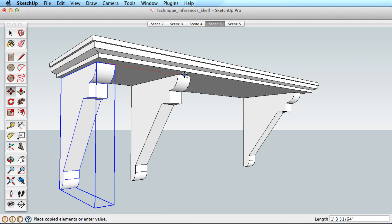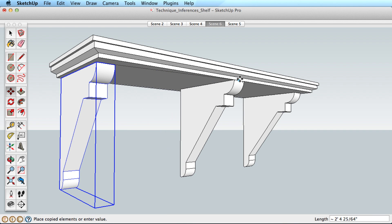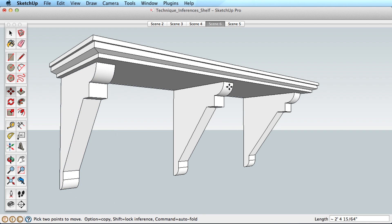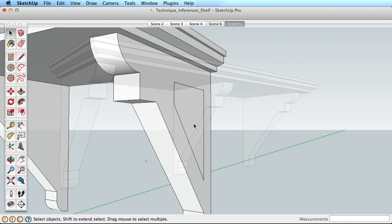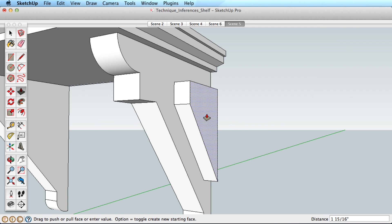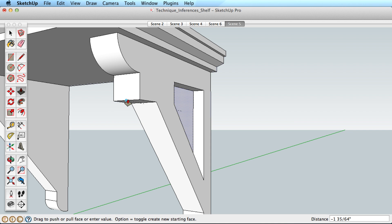Beyond drawing edges, remember that you can use inferences while moving objects, while using push-pull or the offset tool, and actually with most SketchUp tools.